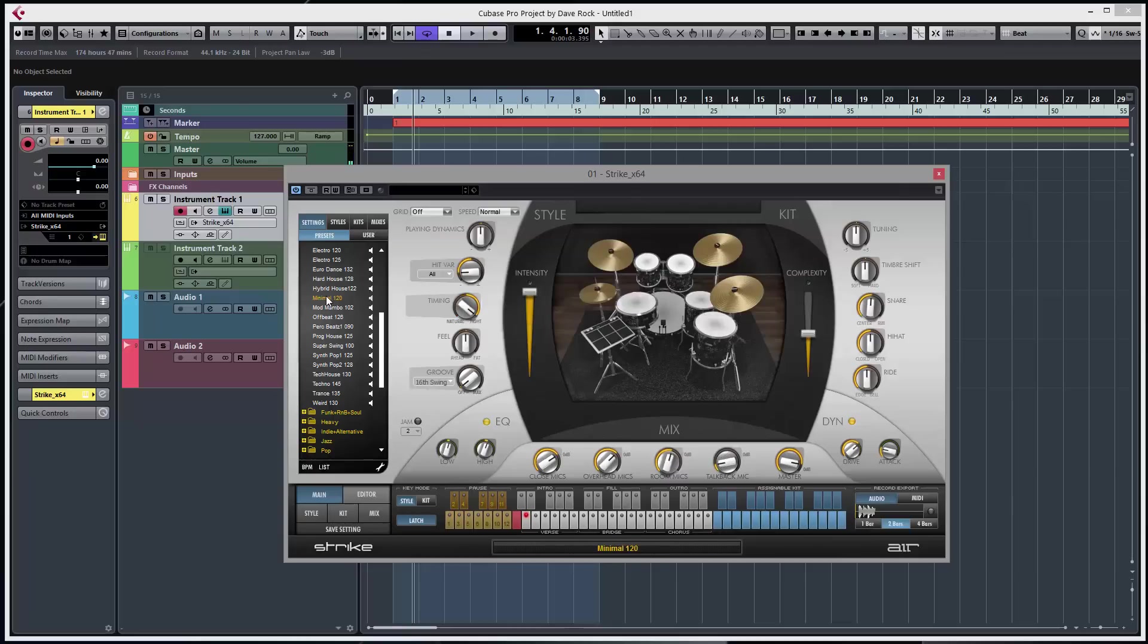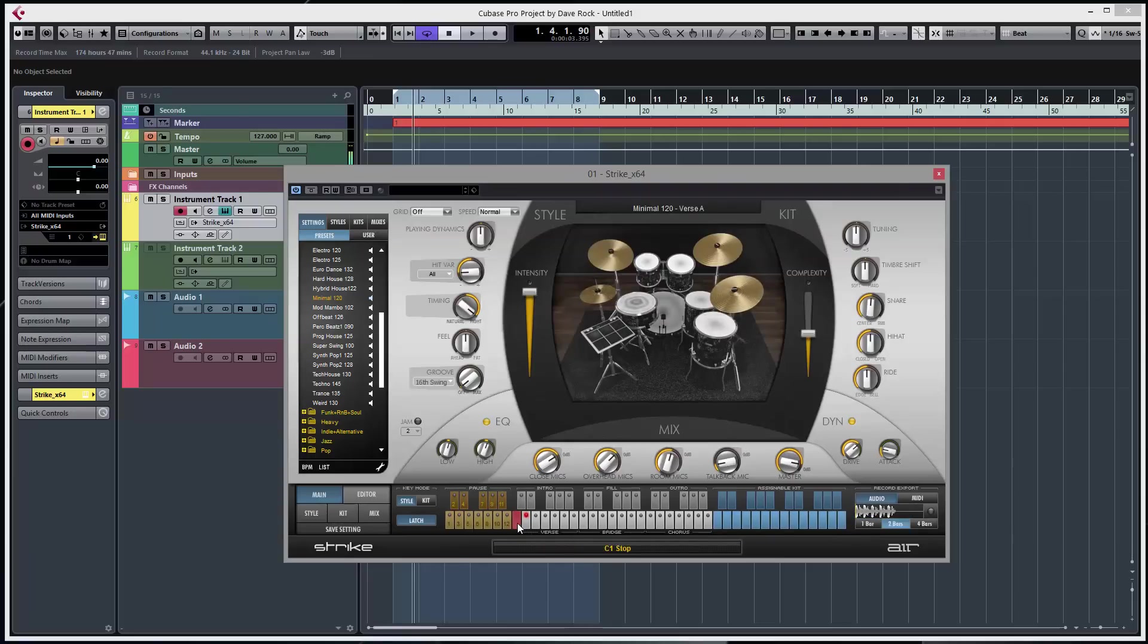There we go. Interface is quite simple - you've got a keyboard arrangement with a red button for stop. Press that one, it'll play a pattern. These grey ones are fills.